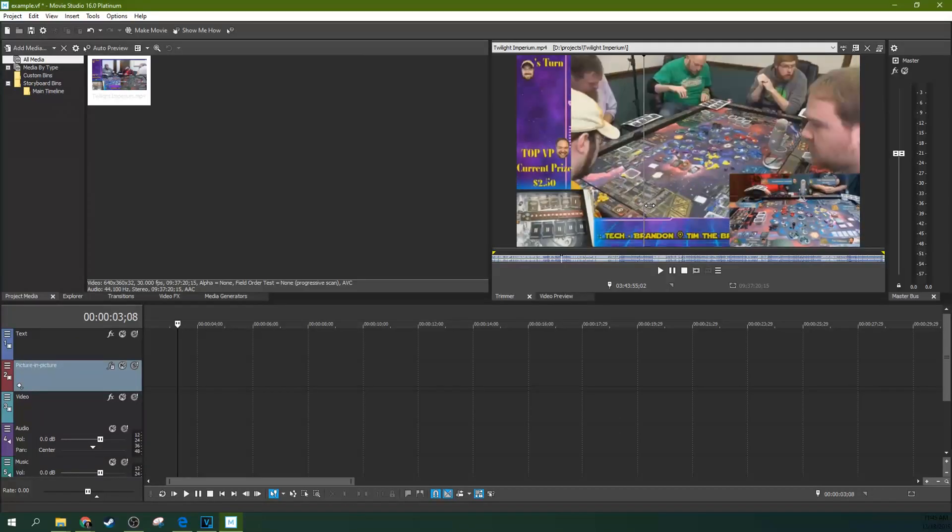You can also hit this View on External Monitor button and it will go to full screen depending on which monitor you have set as your external monitor. If you need to exit that, just hit Escape.